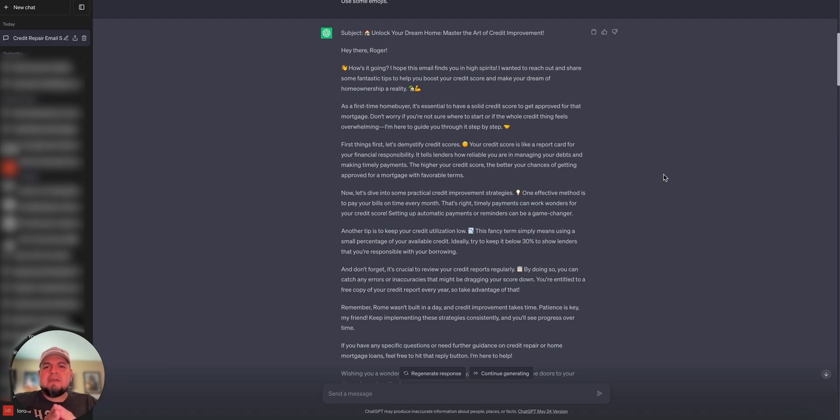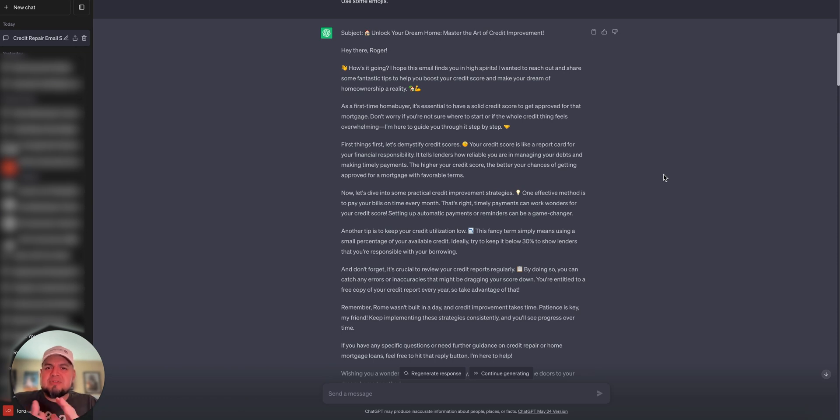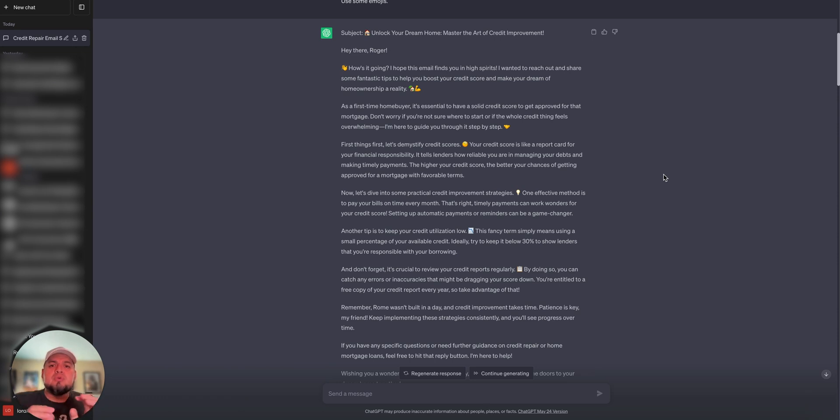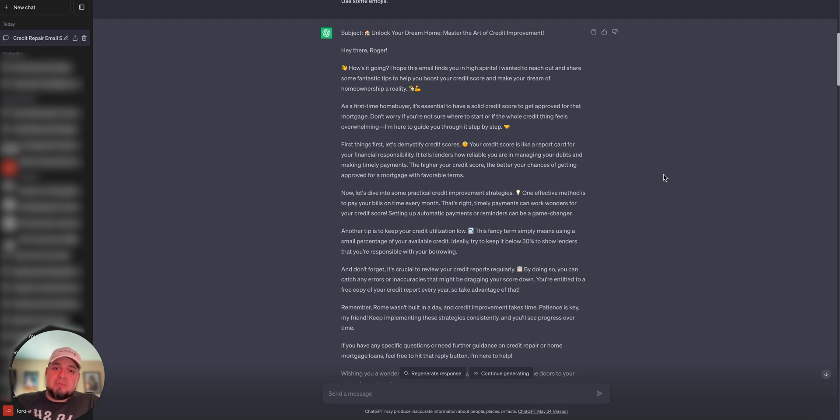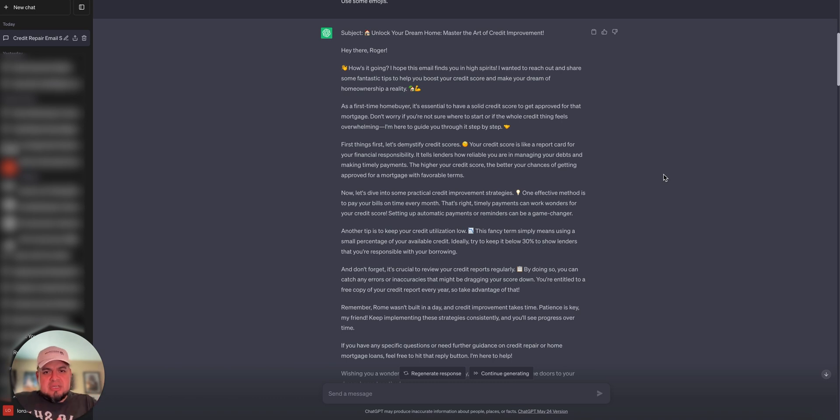How's it going? Hope this email finds you in good spirit. So I wanted to reach out and share some fantastic tips to help you boost your credit score and make your dream of home ownership a reality. As a first-time home buyer, it's essential to have a solid credit score. As you can see, this is great. This is informational.